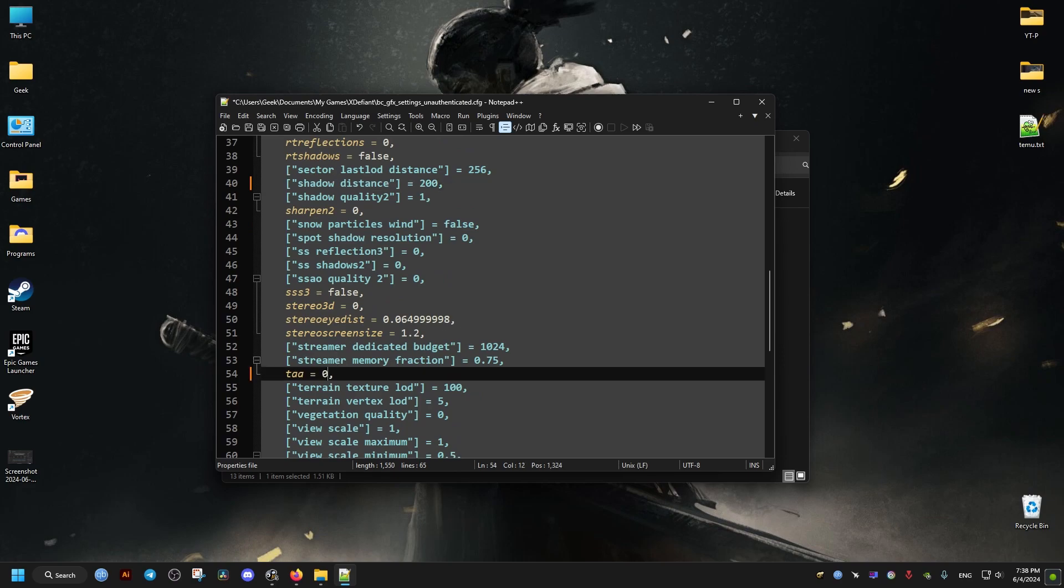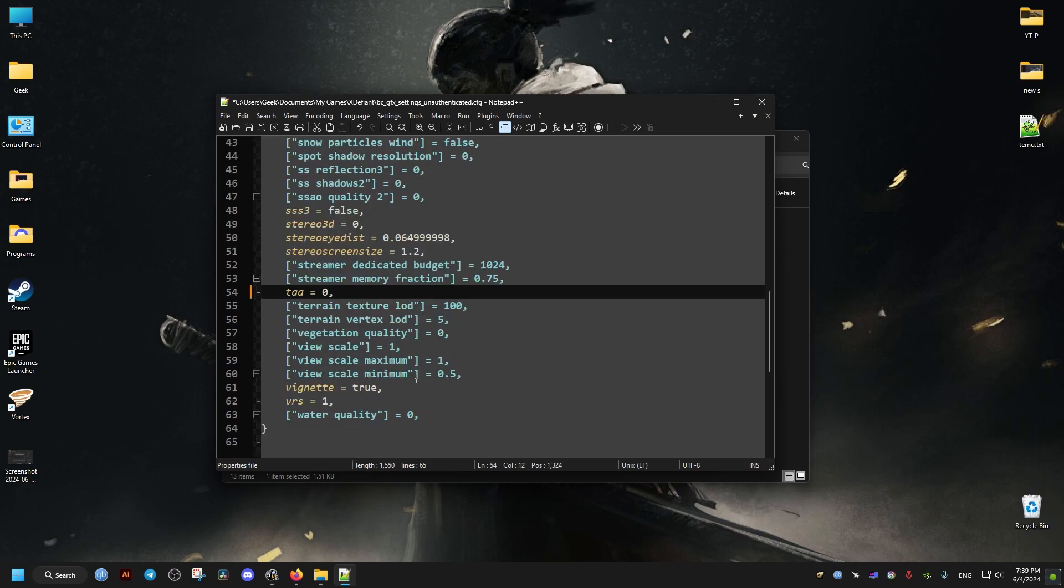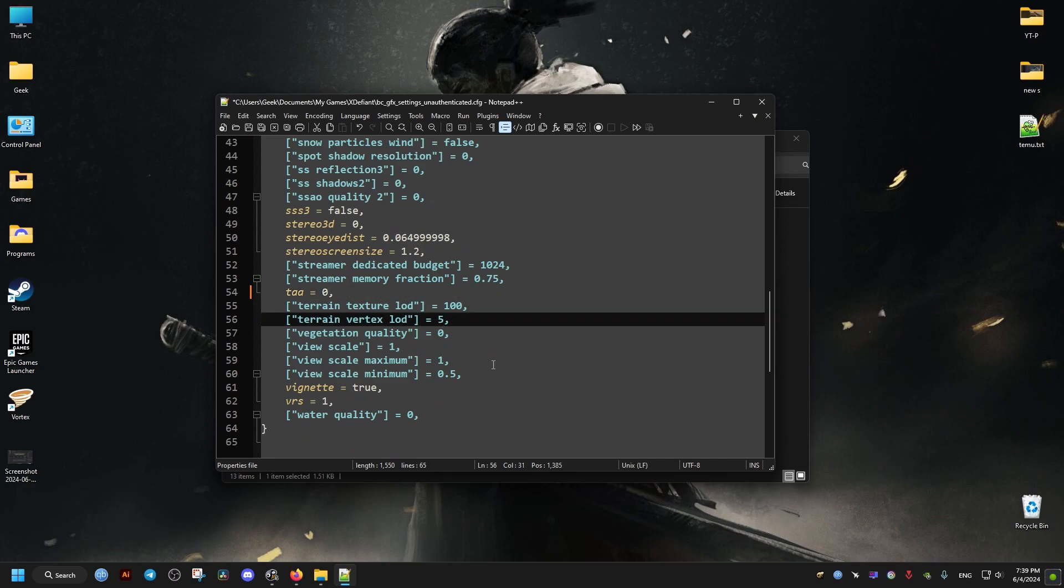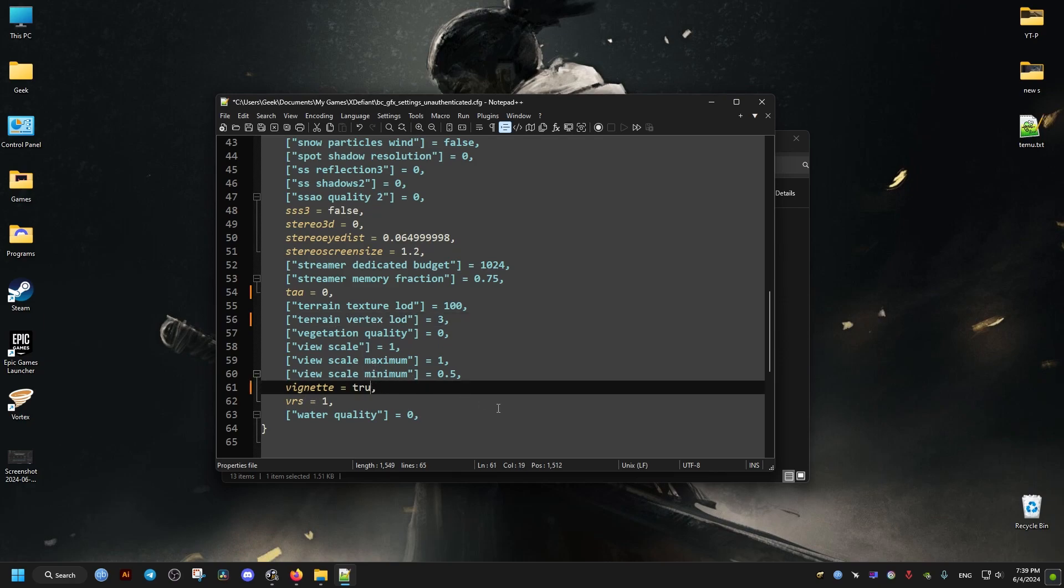Then for the TAA anti-aliasing, I'll set it to zero. If you encounter a lot of jagged edges, you can set it higher if you want. But it consumes video memory. So now for this one, I'll set it to false. And this should be it.